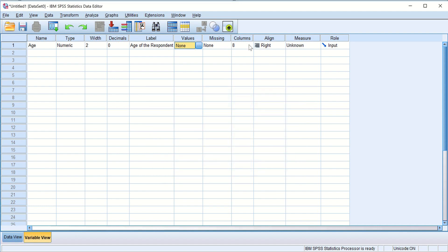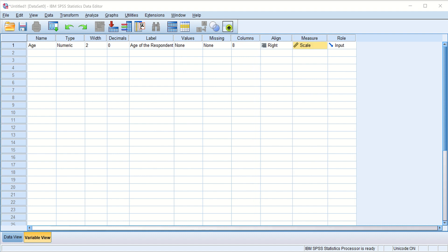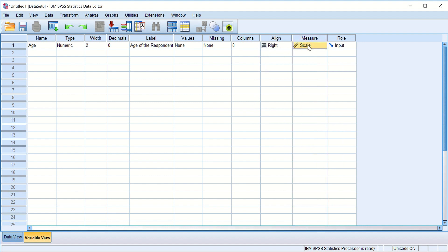After columns there is alignment — you can align data in the variable as left, right, or center aligned. Then there is the Measure option, which is the most interesting feature — it is not easily available in Microsoft Excel. Measure means we are specifying how we are measuring this variable.